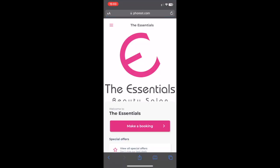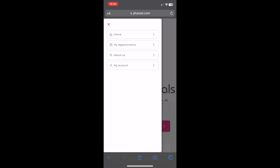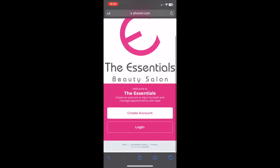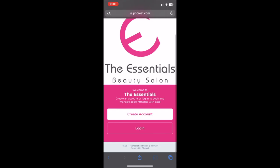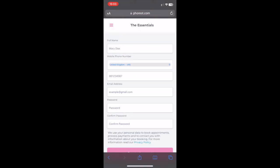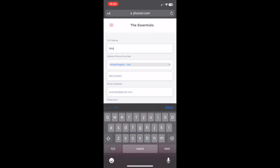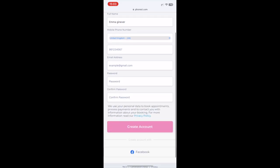Tap the three lines at the top left-hand corner and click My Account — do not click Login, you must click Create Account. Then fill out all your details using a password that you will remember, then simply click Create Account.